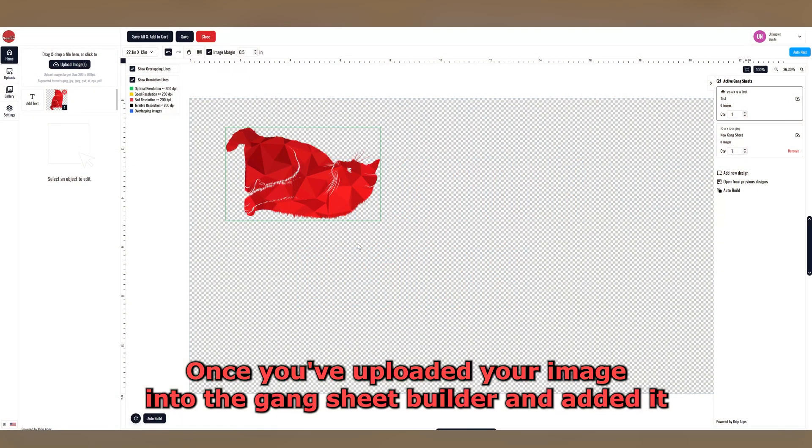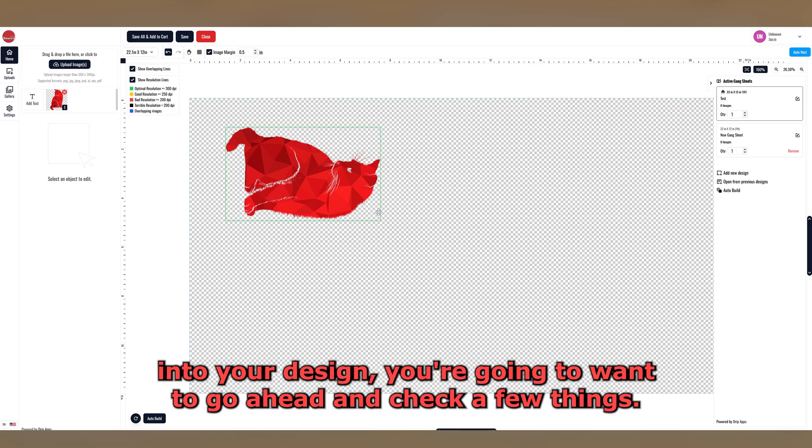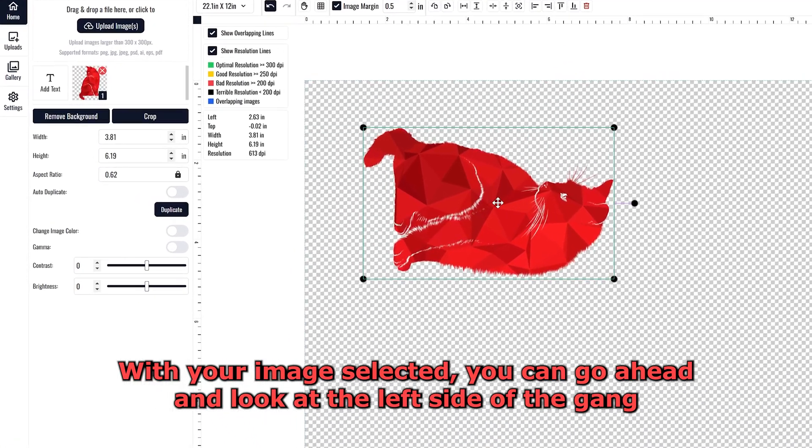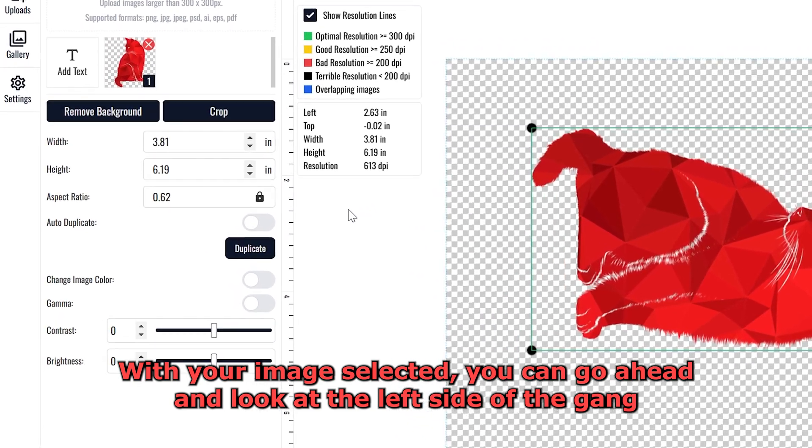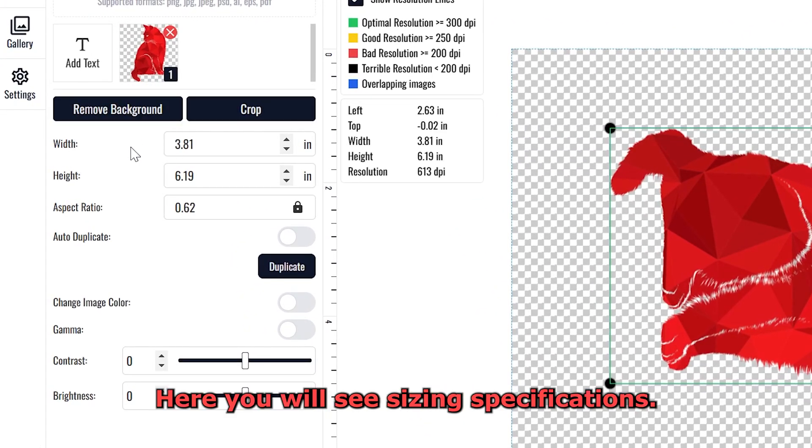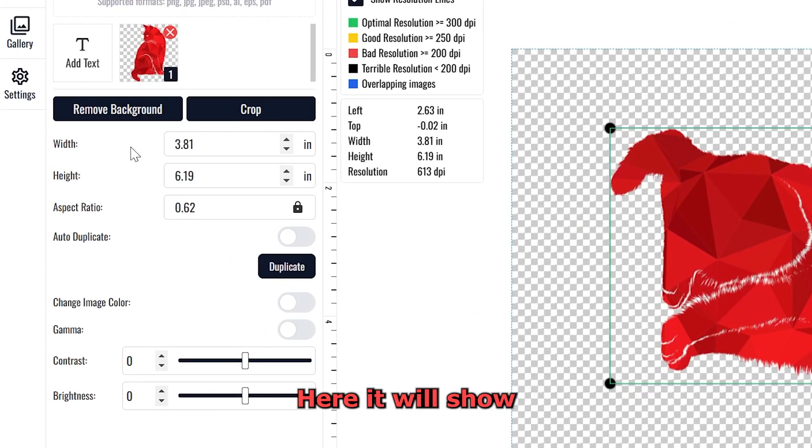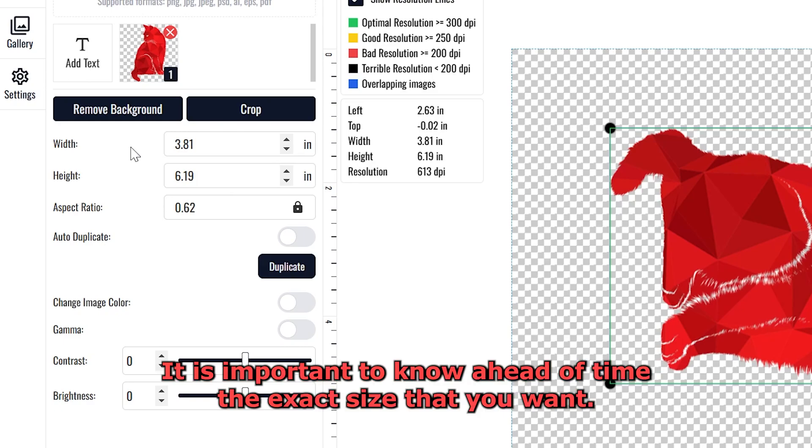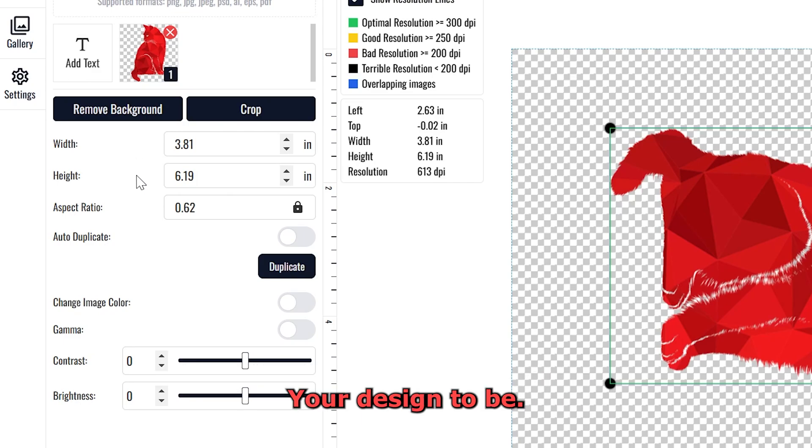Once you've uploaded your image into the Gangsheet Builder and added it into your design, you're going to want to go ahead and check a few things. With your image selected, you can look at the left side of the Gangsheet Builder. Here you will see sizing specifications. Here it will show what size your image will be printed at when the order is fulfilled. It is important to know ahead of time the exact size that you want your design to be.